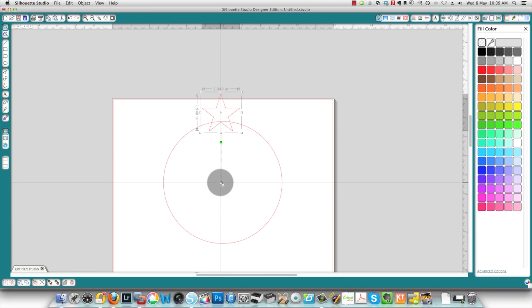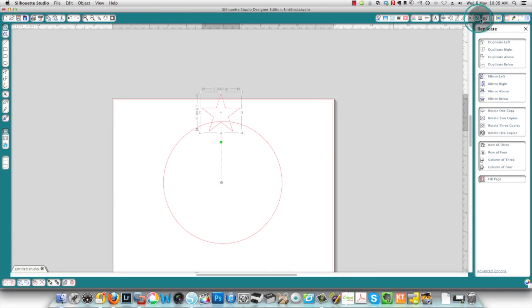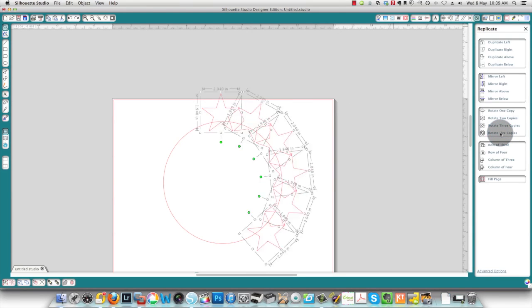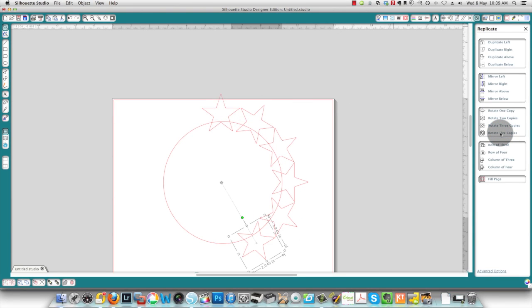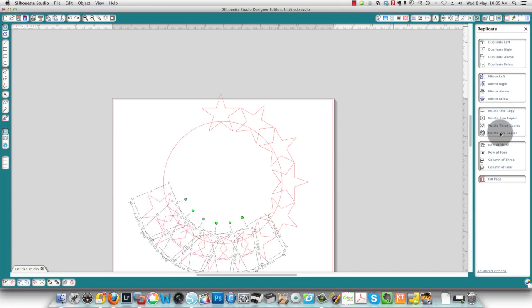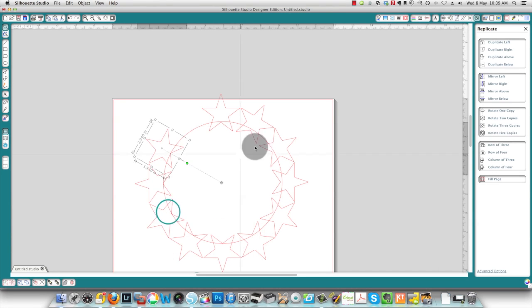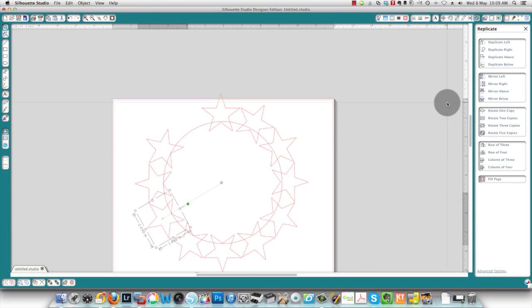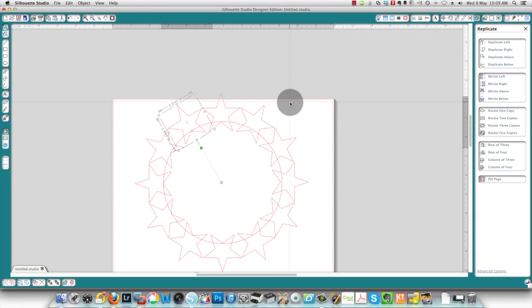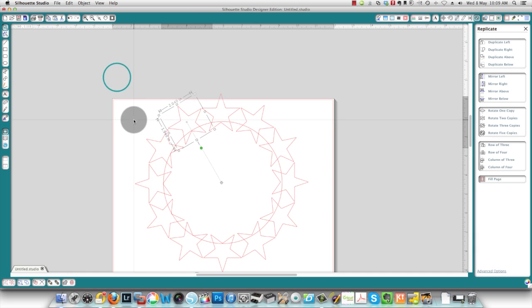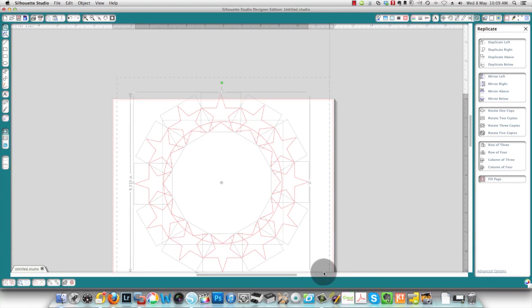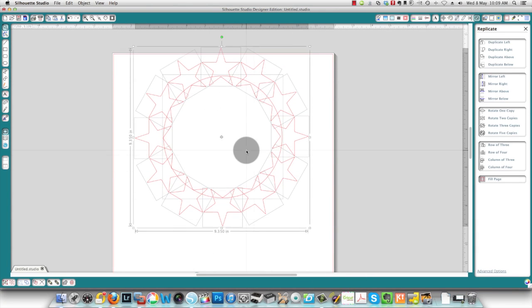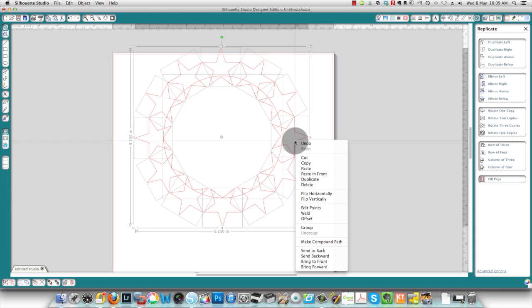And again, I'll replicate, rotating five times and another five times, and then one more time. And then when I join all of my pieces together, or I should say, just select all of my pieces.